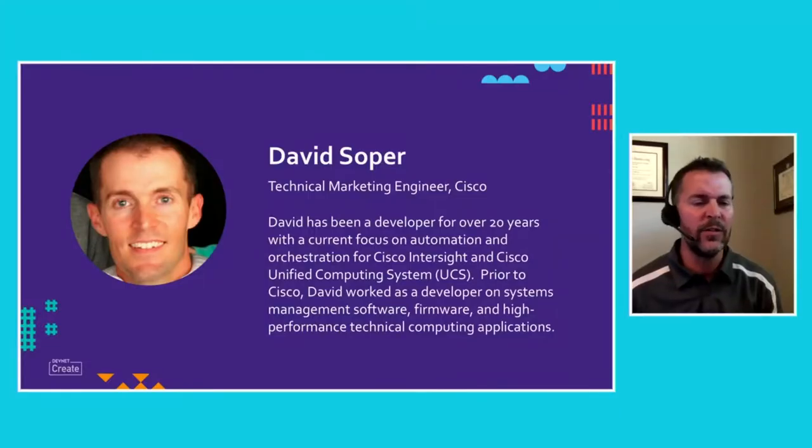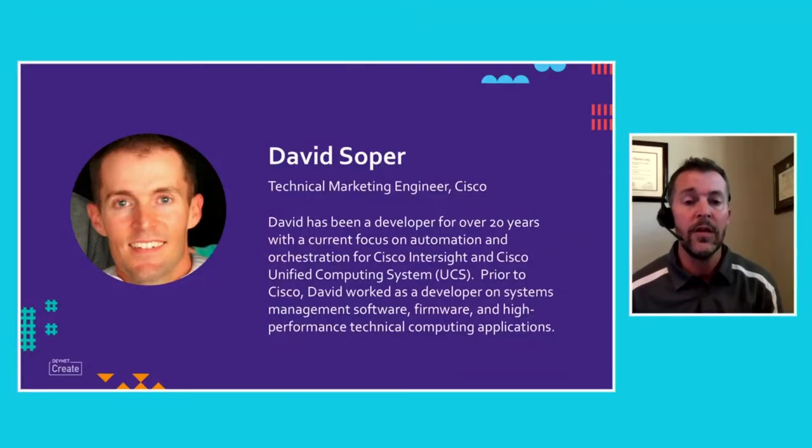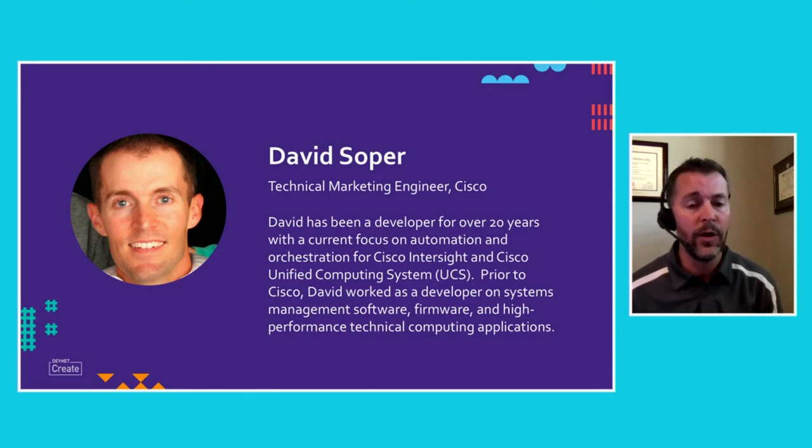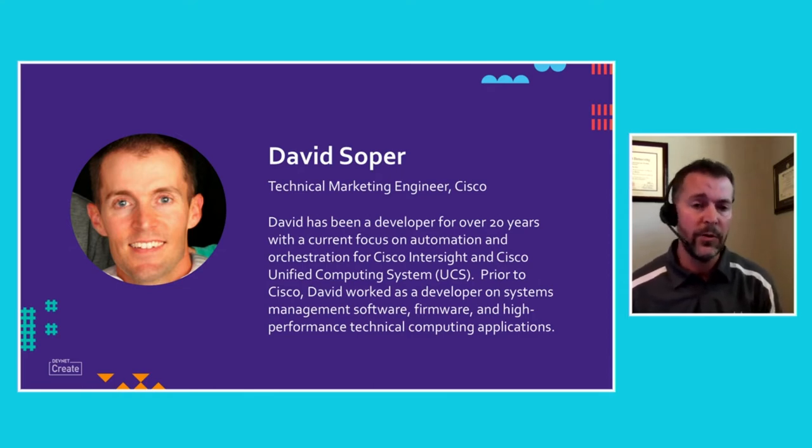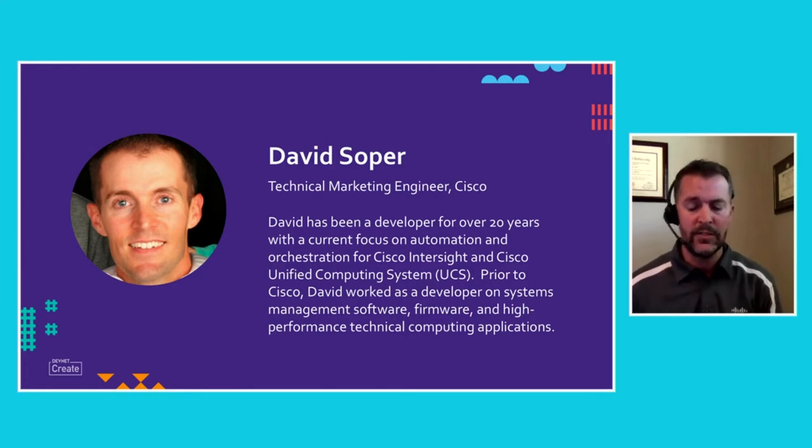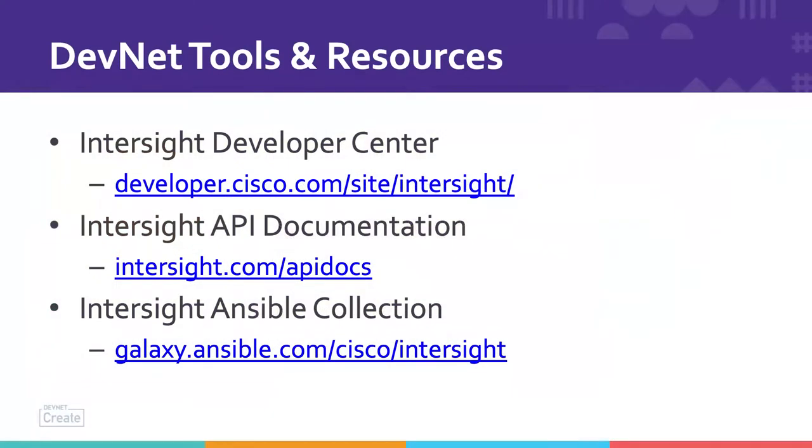I've been doing development for around 20 years now, previously doing firmware development and software. Currently, I'm focused on automation and programmability for Cisco Intersight and UCS, or the Unified Computing System.